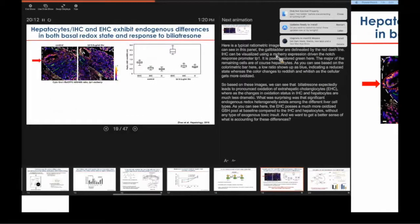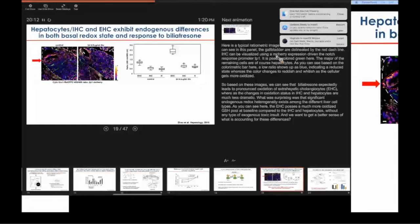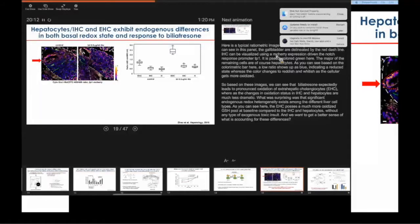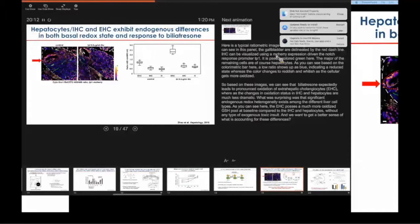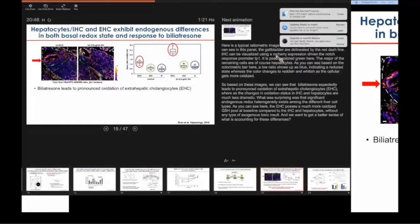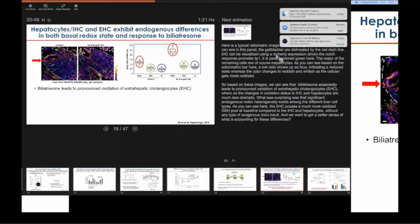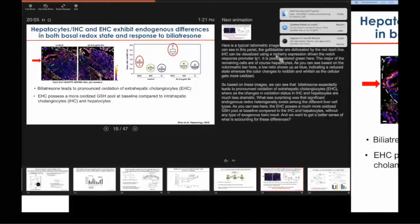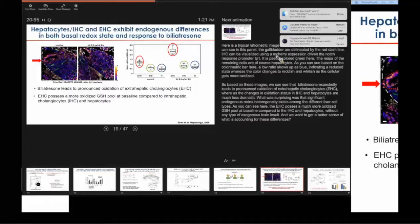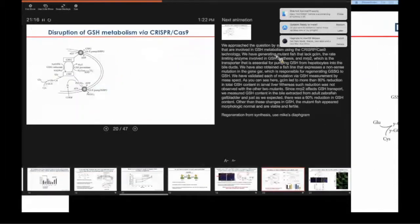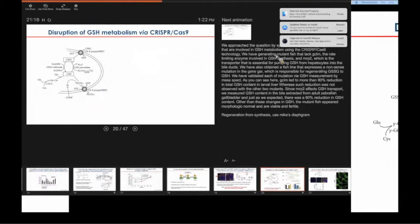Here is the typical ratiometric image. The gallbladder here is shown by the red arrow, and the intrahepatic ducts are visualized. They're M-Cherry transgene driven by the notch responsive promoter TP1 and pseudo-colored here green for better visualization. The remainder of the cells are mostly hepatocytes as it is the most abundant cell type in the liver. Based on our quantitative analysis, we found that this toxin led to pronounced oxidation of extrahepatic cholangiocytes, while the redox status of hepatocytes and intrahepatic biliary cells appeared to be minimally affected. What's even more interesting is that we found that the extrahepatic cholangiocytes possess a very oxidized GSH pool at baseline without any type of exogenous toxic insult compared to the intrahepatic cholangiocytes and hepatocytes. We really wanted to know what accounts for these differences in basal redox status as well as inducible redox response.